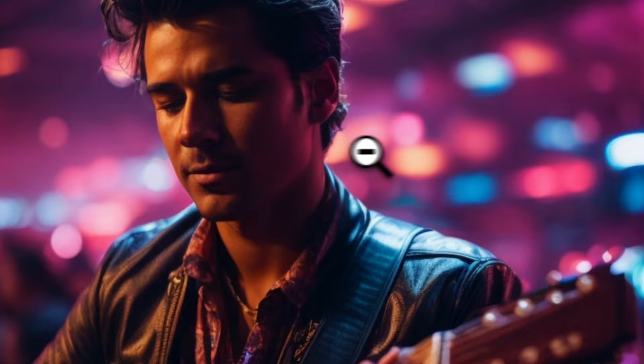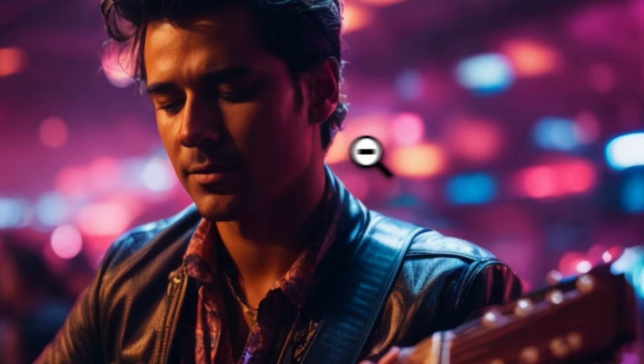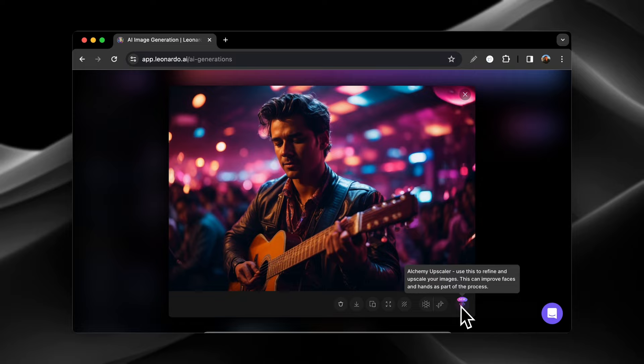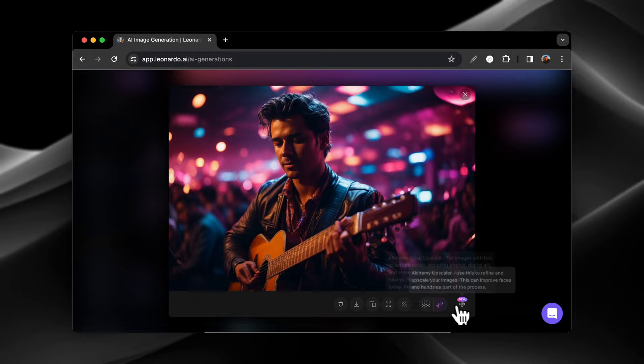What we can do over here is you can remove the background if you would like. You can also have a smooth upscale, and it tells you what it's good for. There's also a crisp upscale, which is what we're going to use for this one. And then over here you have the alchemy upscale, which costs eight tokens and it can improve the faces and hands. So we're going to use the alchemy crisp upscale, and then I'm going to show you guys the differences.